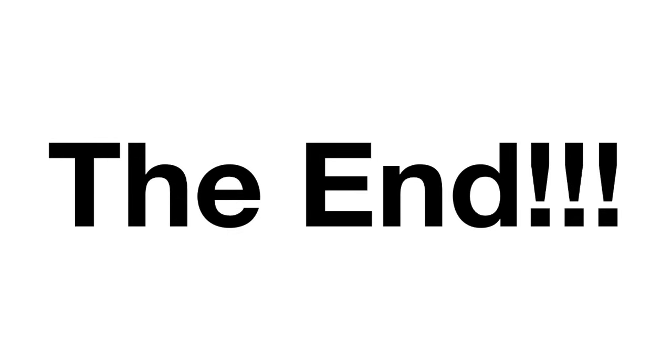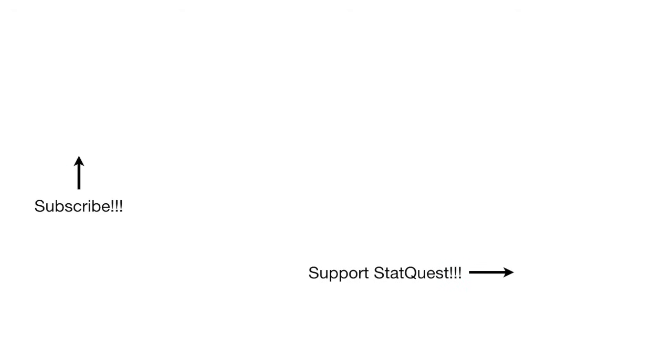Hooray! We've made it to the end of another exciting stat quest. If you like this stat quest and want to see more of them, please subscribe. And if you want to support stat quest, well, please click the like button below and consider buying one or two of my original songs. Alright, until next time, quest on!